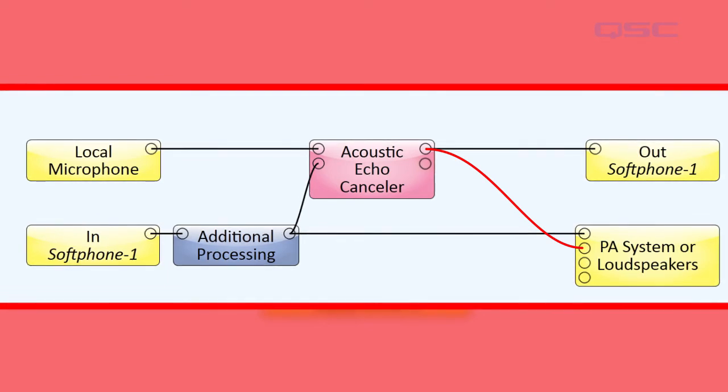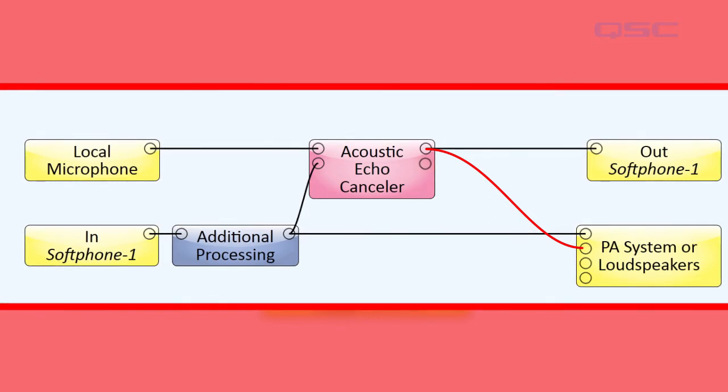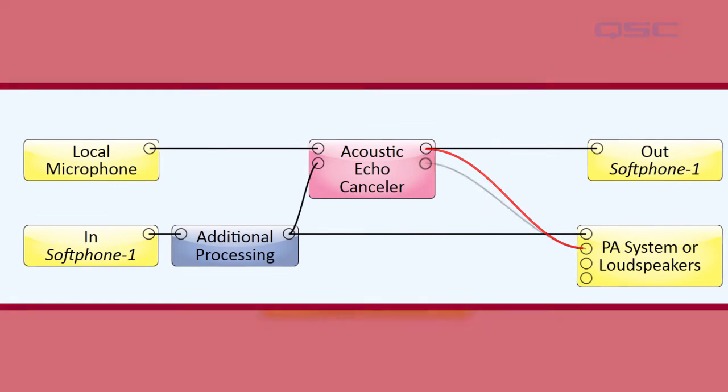You would not want to send the conference output pin to your local loudspeakers. I repeat, this first output pin is intended for the far end caller only and should not be sent to your room's output channels.